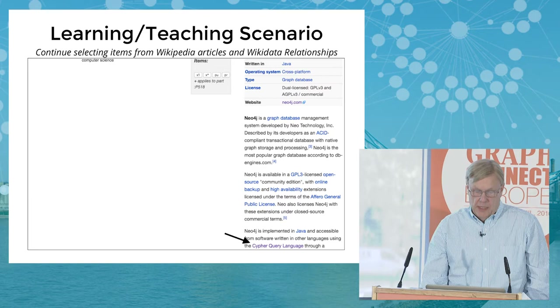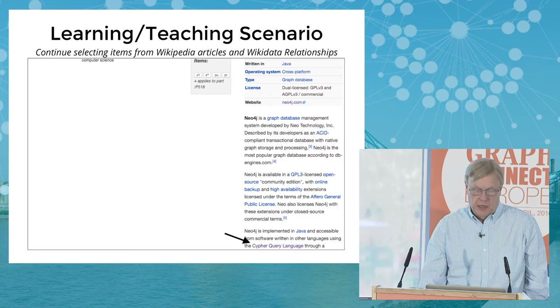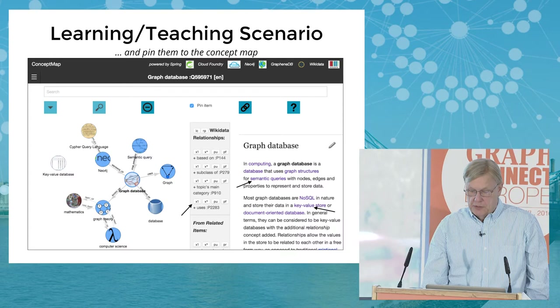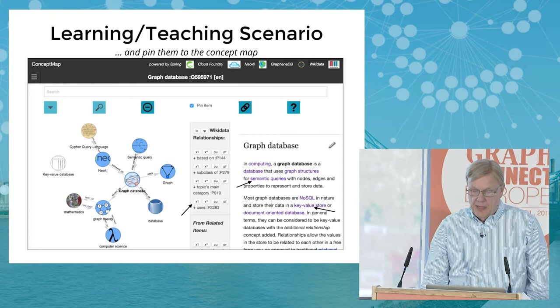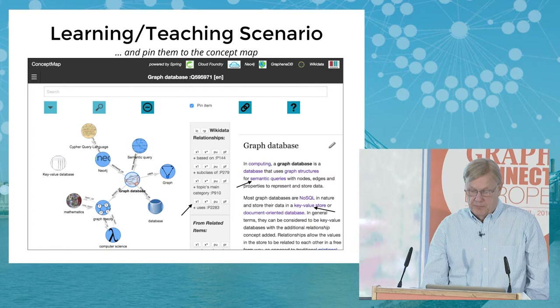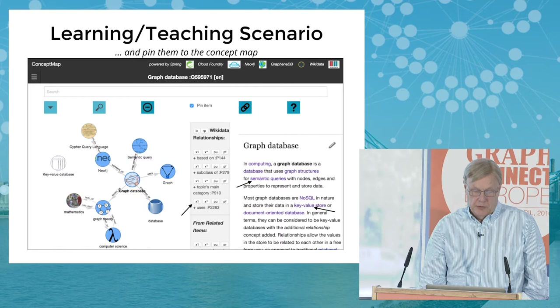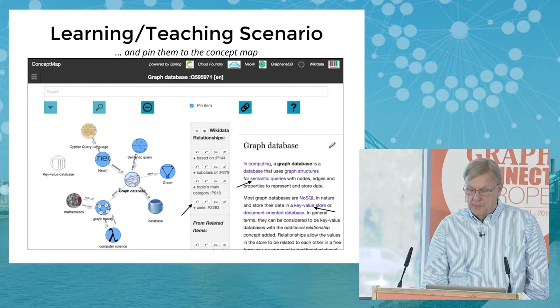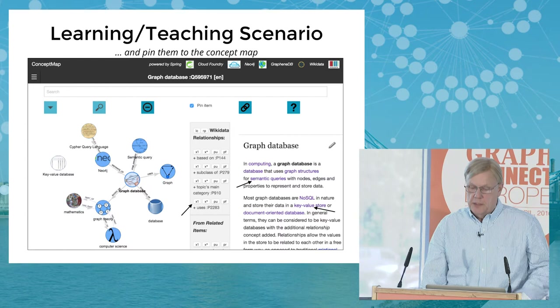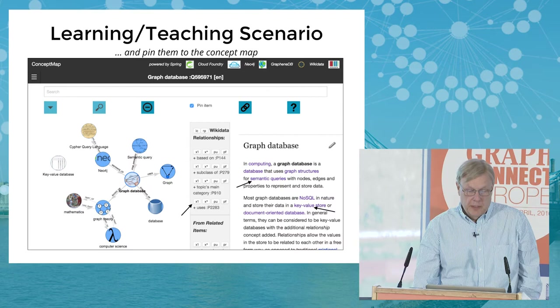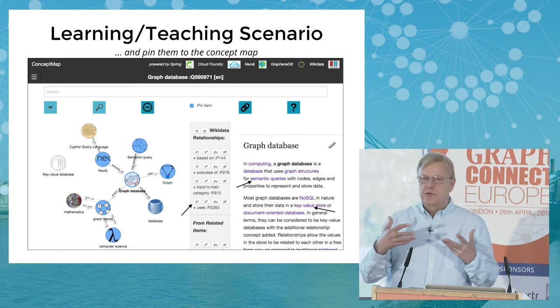I can see that Neo4j has a Cypher query language — I'll click that and pin it. I'm building up this concept map. Going back to graph database, I can see 'semantic queries' — I'll pin that. There's also a 'uses' relationship: graph database uses graphs. And in the graph database article, it notes that most graph databases are NoSQL in nature and store data in key-value stores. I'll click that one.